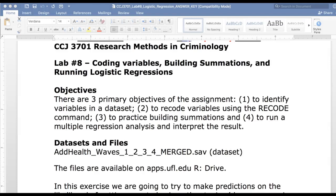Hey everybody, it's Dr. Jensen with CCJ 3701 Research Methods in Criminology. I'm here to show you the answer key for Lab 8. I'm not going to do a recoding video like I did in Lab 7 because I did a lot of examples and assistance with Lab 8, but I am going to go through the interpretation again so you can practice and get the hang of it.